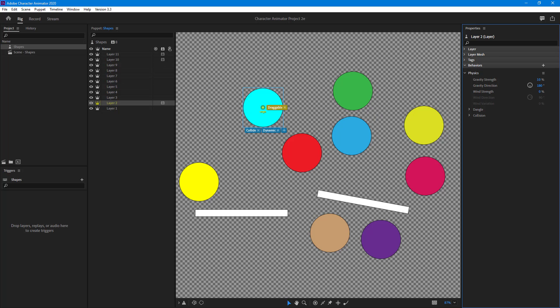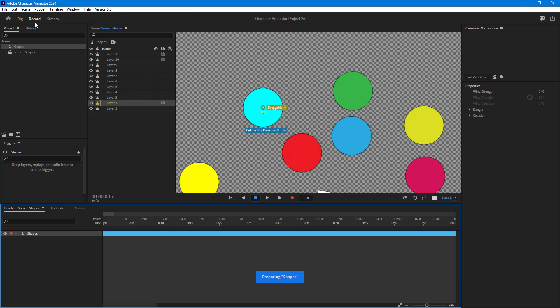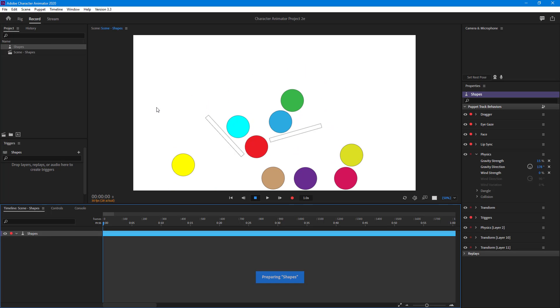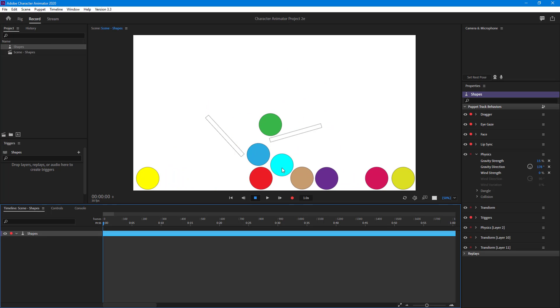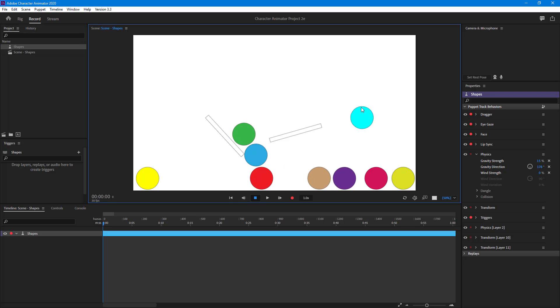Right now not much change is there for the physics. This is where we have applied physics to. You can see that on layer two there's physics, so there's a different physics property.